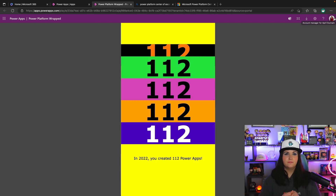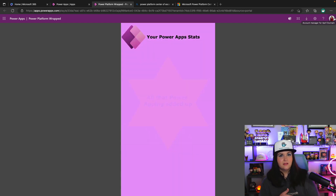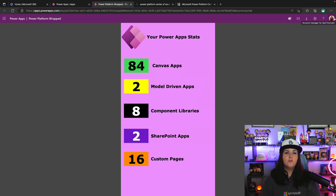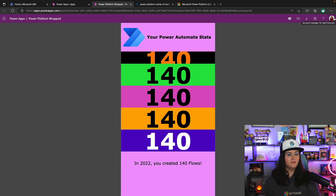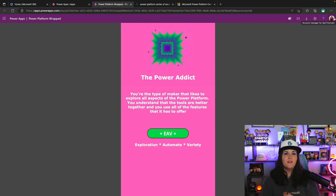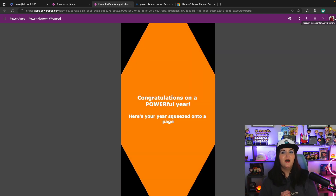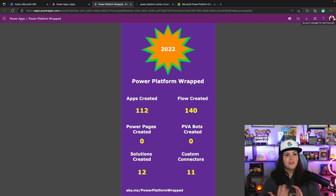You can see what applications you built — here's the total number of Power Apps. It then gives additional details about Power Apps specifically: how many canvas apps, model-driven applications, component libraries, SharePoint apps, and custom pages you built. Then it moves on to Power Automate, letting you know how many flows you built for the year — 140, quite a bit. There's also a personality test section that gathers information to see if you built more apps versus flows. It gives you a personality profile — for example, EAV, Exploration Automate Variety. At the very end there's an overall summary — a one-pager for 2022 showing apps created, flows created, Power Pages, PVA bots, solutions, and custom connectors all on one screen. A nice experience to give users so they can celebrate their success.